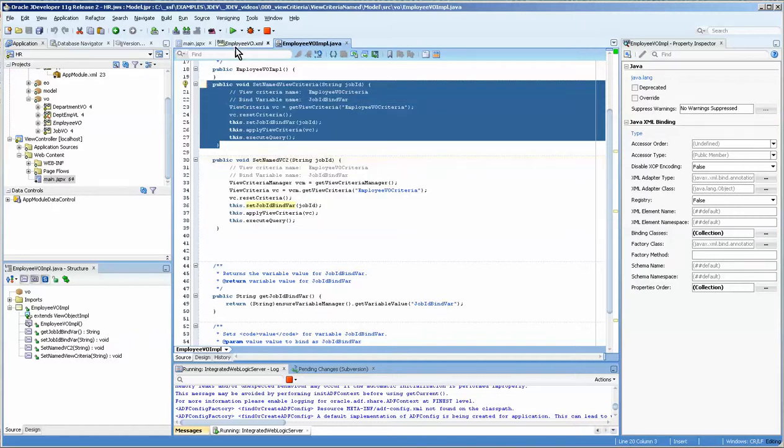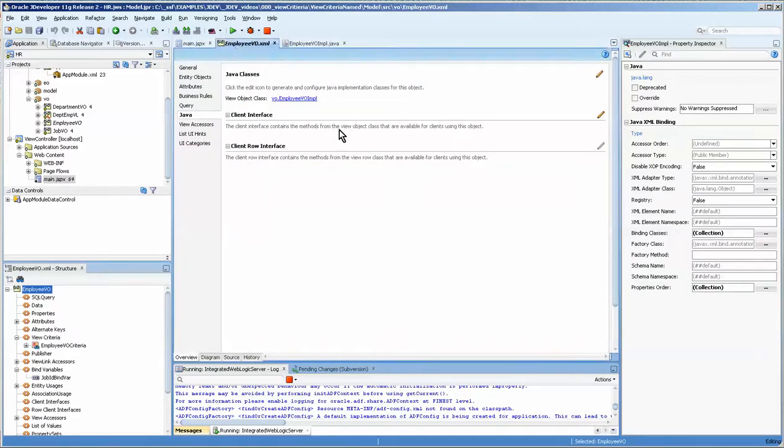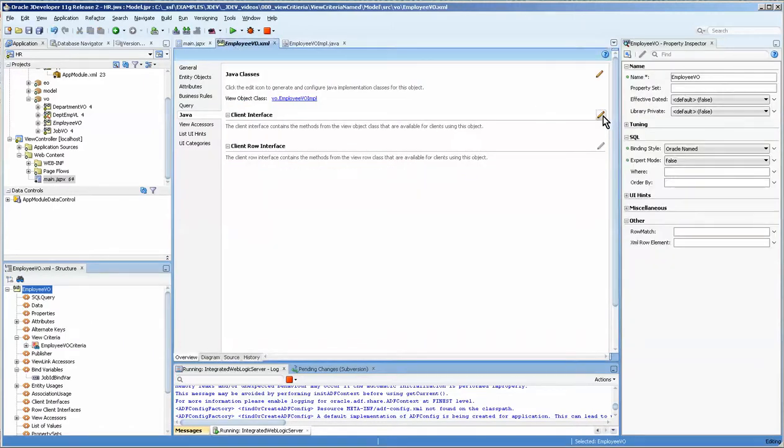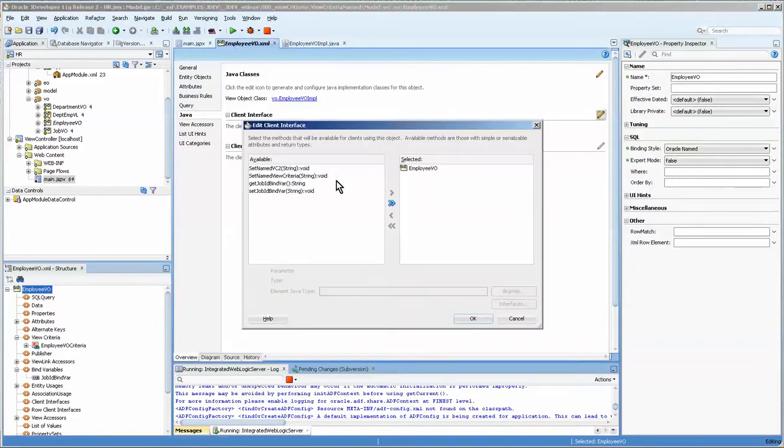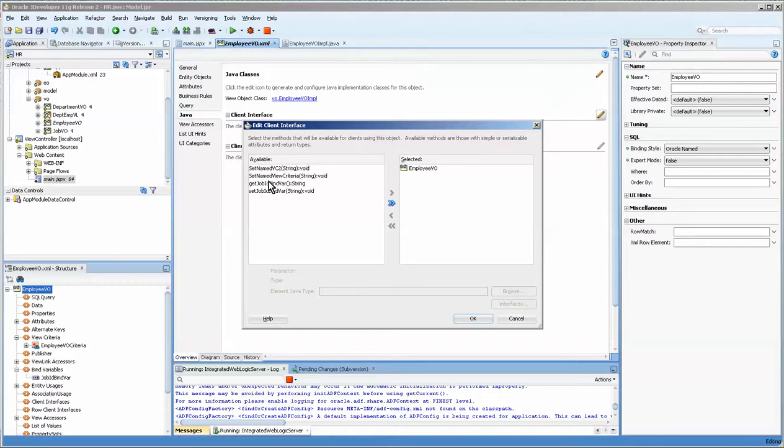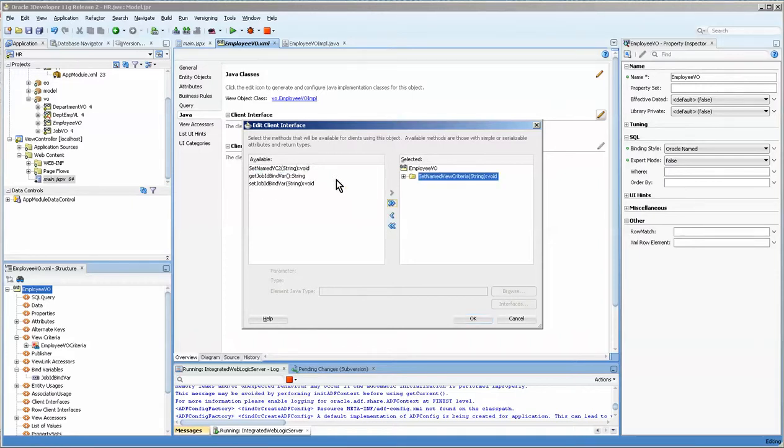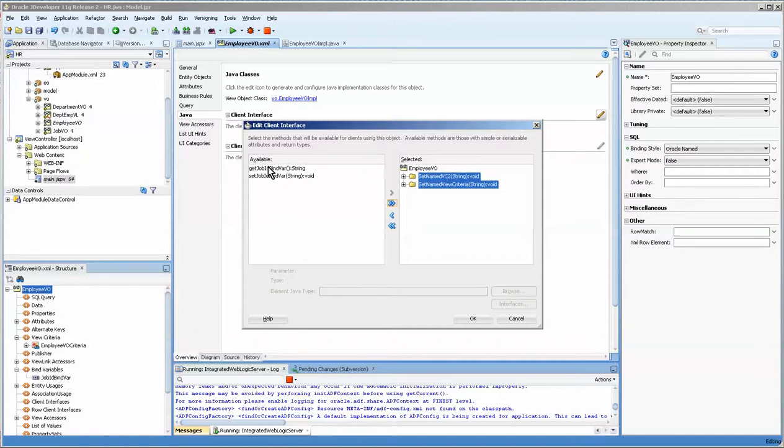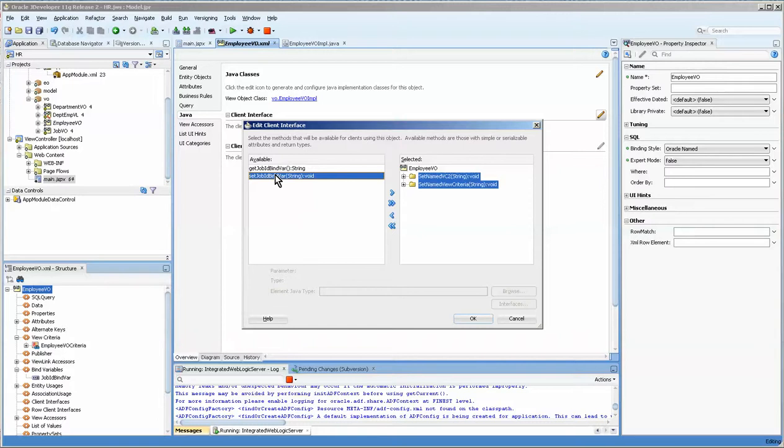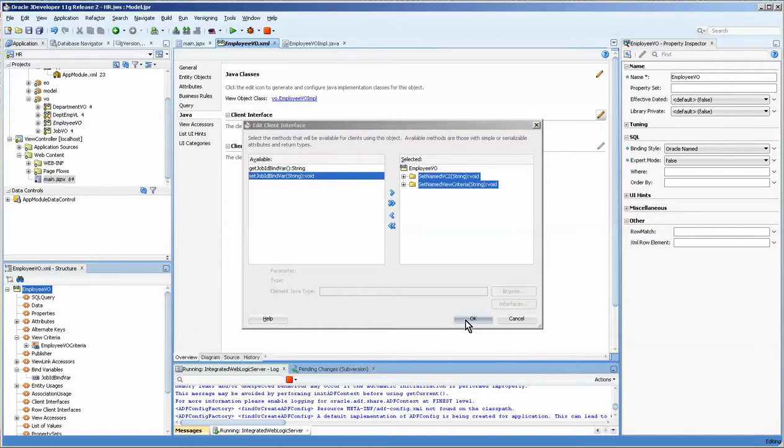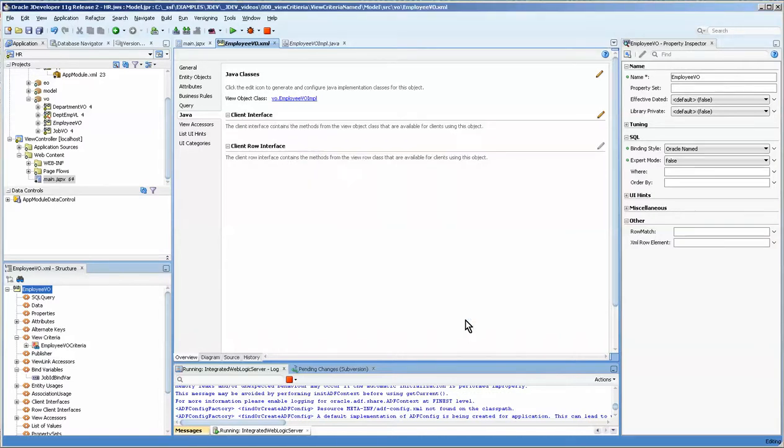So we've got two. We're going to expose them now. So we come over here to our client interface and you can actually see that we've got this one, which is the one without the view criteria manager, and this is with the view criteria manager. You can set the value and you can get the value, but you wouldn't do much beyond that because you really need to invoke the execute query and such.